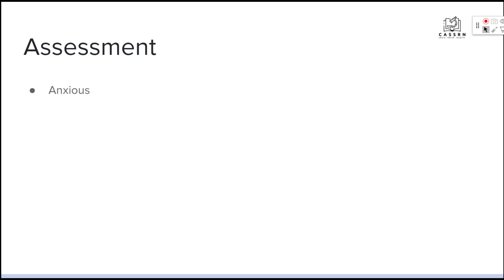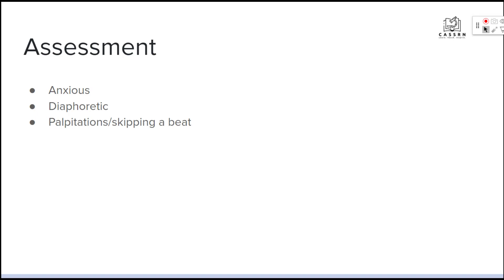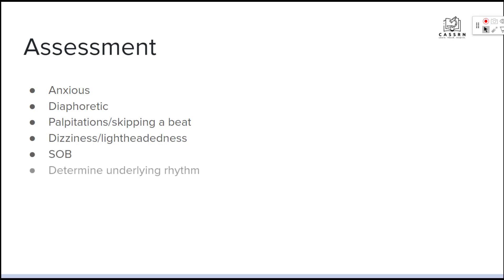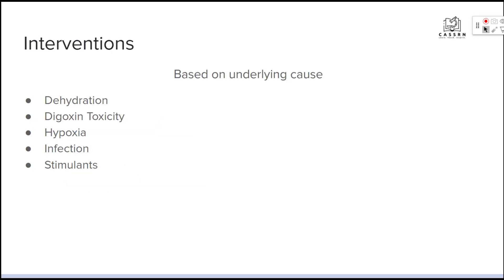Things you might find in your assessment are that your patient is feeling anxious, diaphoretic, experiencing palpitations or skipping a beat, dizziness or lightheadedness, and shortness of breath. You also want to determine the underlying rhythm and the frequency of the PACs. More often than not, no treatment is necessary, especially if the patient is not having any symptoms, but this is where the assessment comes in — we want to dig into that and find the underlying cause, including any precipitating factors or what the patient was doing before symptoms started.